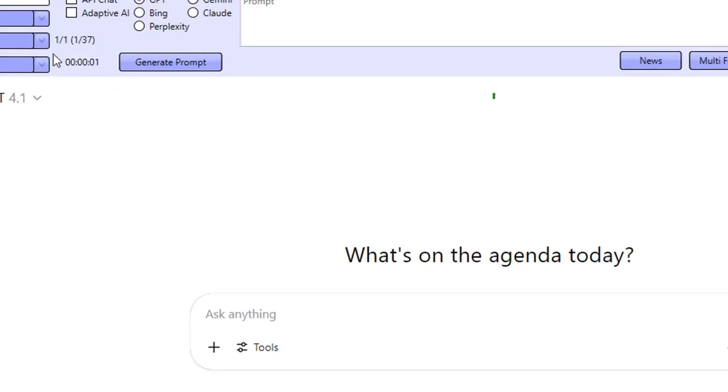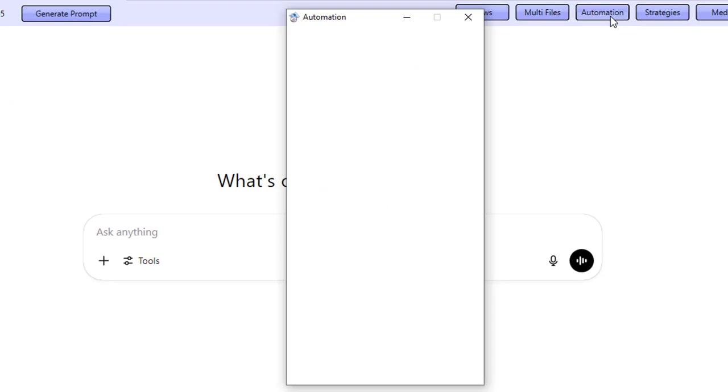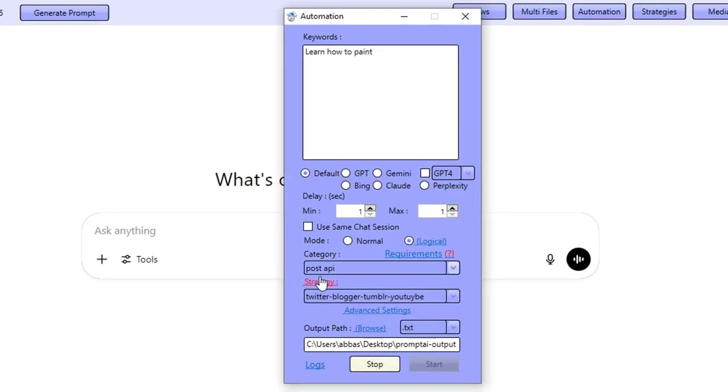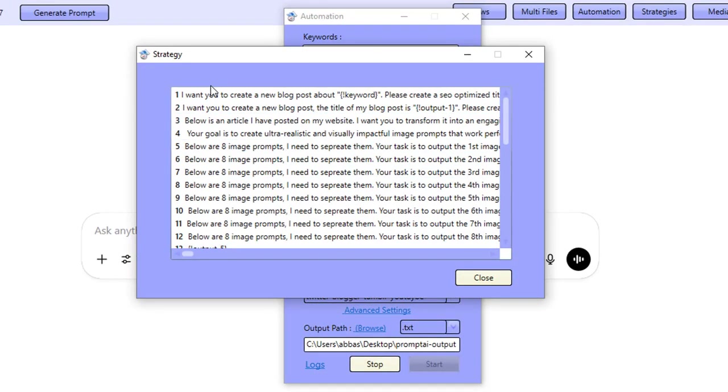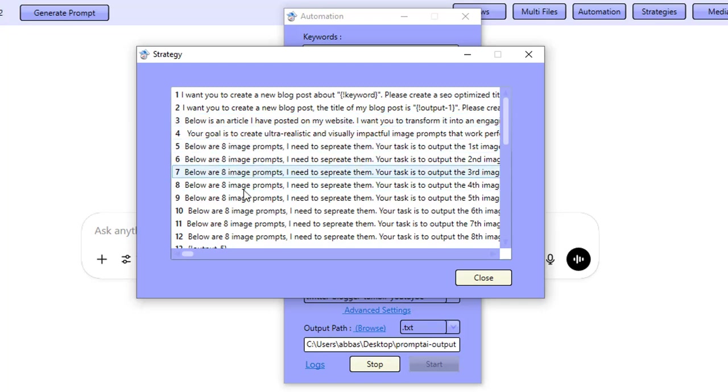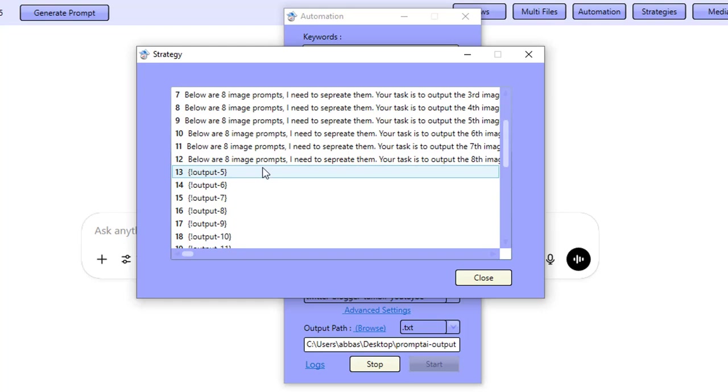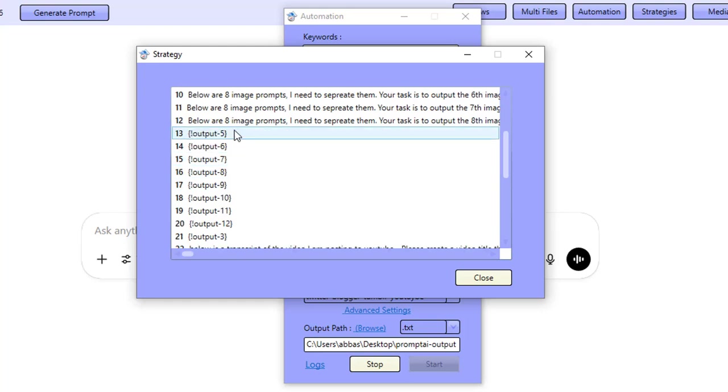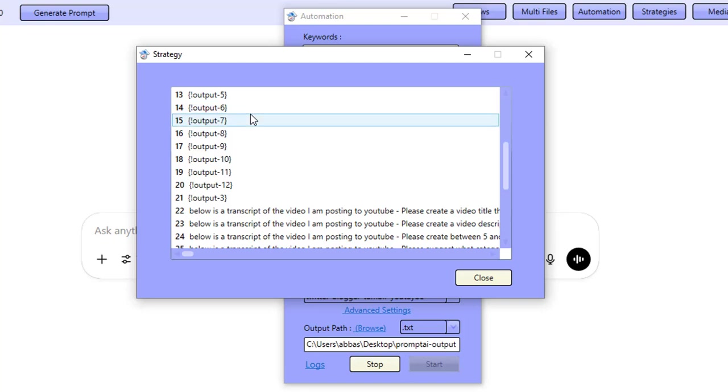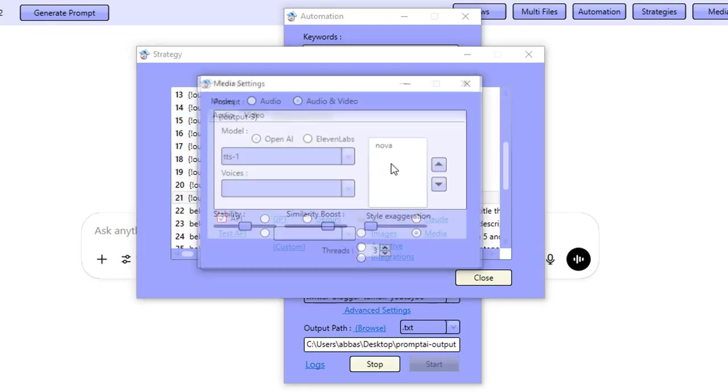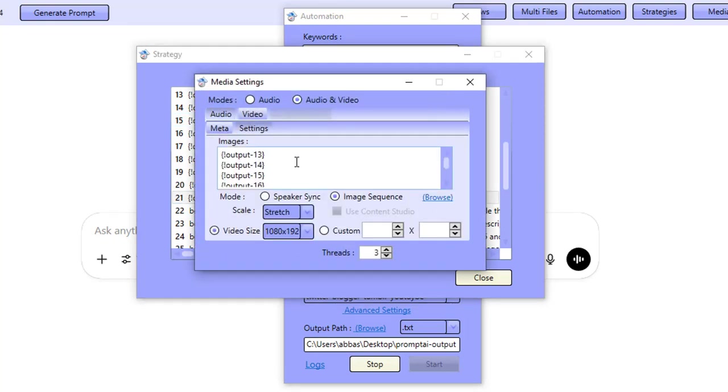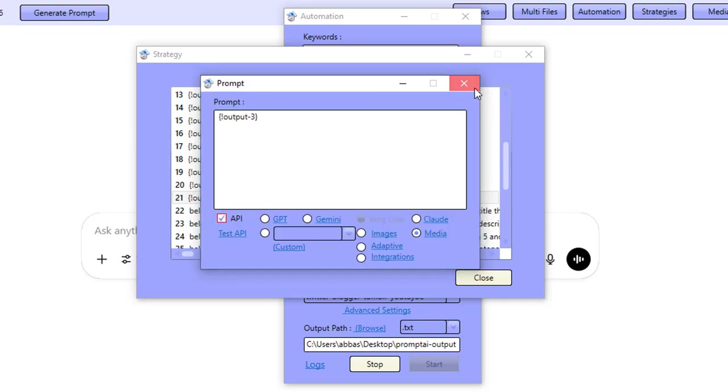And this strategy has 37 commands that it needs to go through. And these commands consist of working with the LLMs and generating content, working with other LLMs to generate media and images. And it also goes ahead and creates prompts, multiple layered prompts working one after the other.